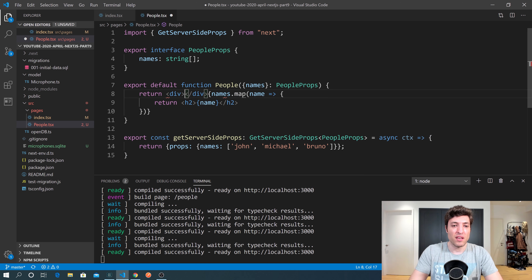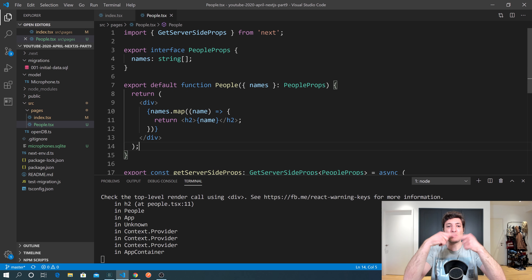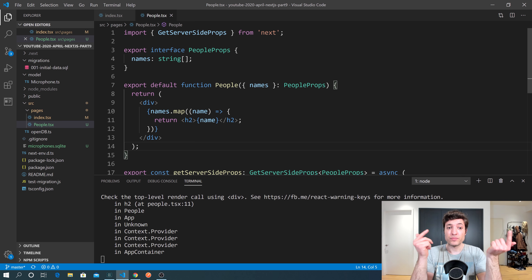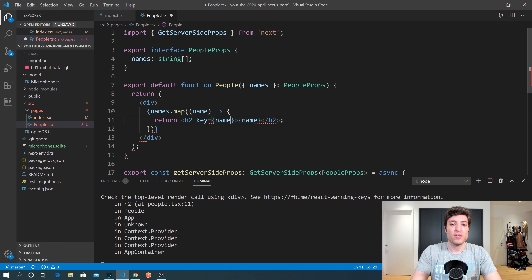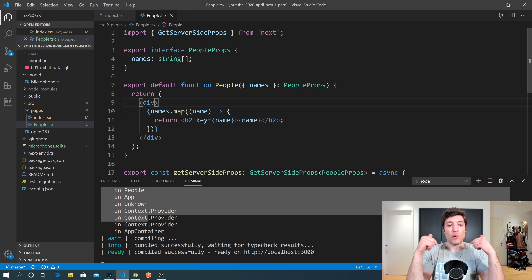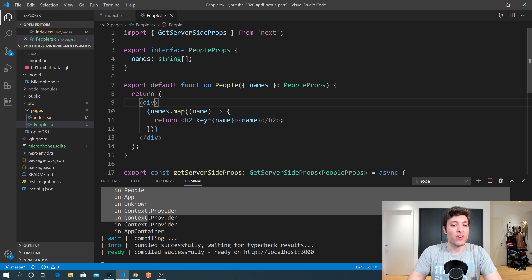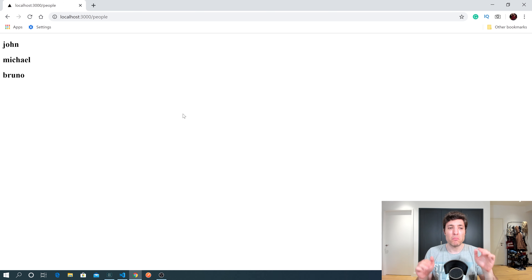After adding the key prop, the TypeScript/React error disappears. Going to the /people page and refreshing, we see John, Michael, and Bruno displayed — working as expected.